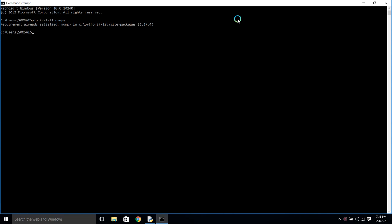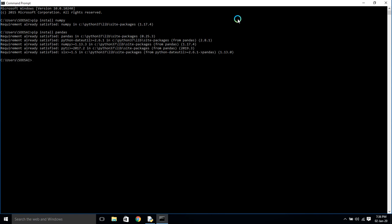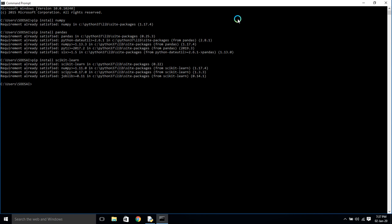Next we're going to see how to install pandas — for that we use pip install pandas. This module is also already installed on my PC, that's why it shows 'requirement already satisfied'. Next I'm going to install scikit-learn — for that use pip install scikit-learn. This module is also already installed, that's why it shows like that.